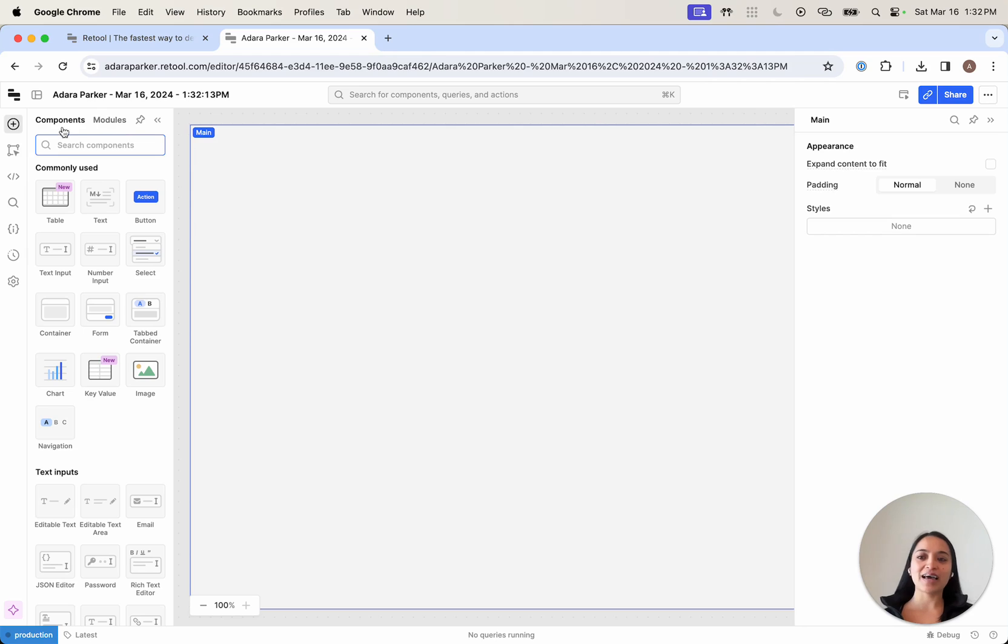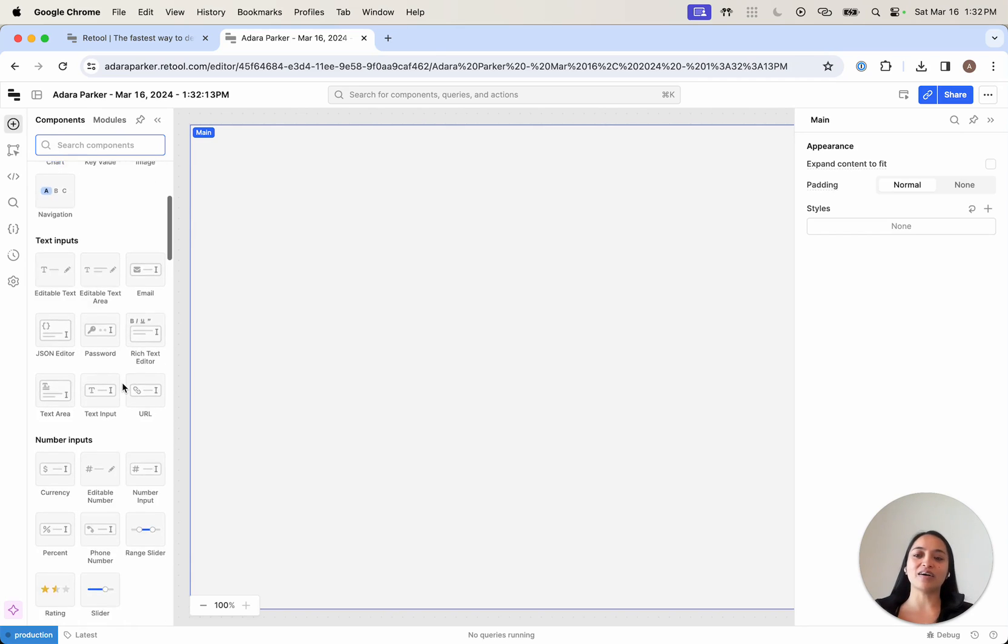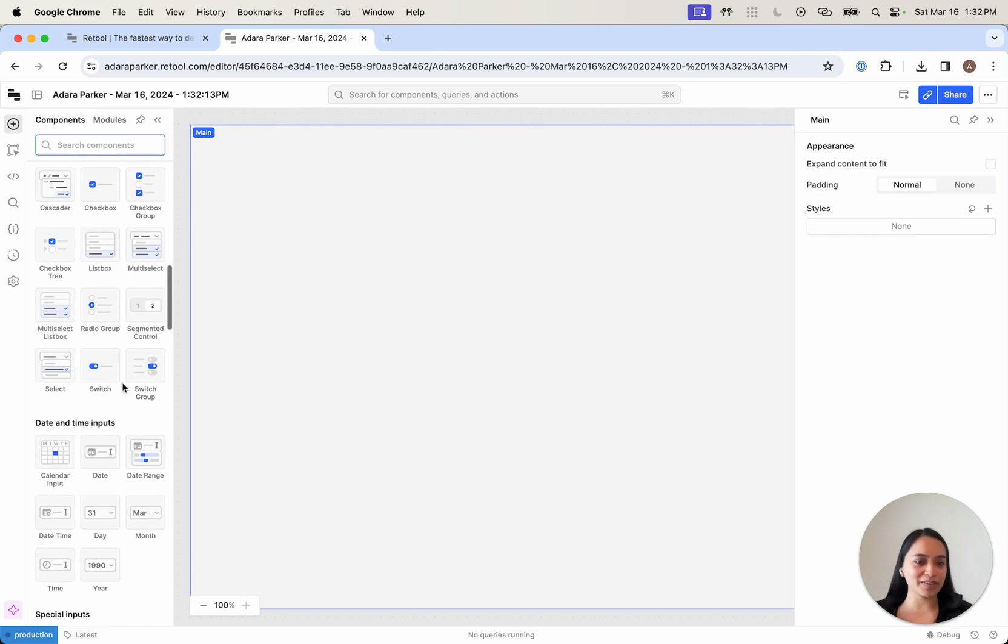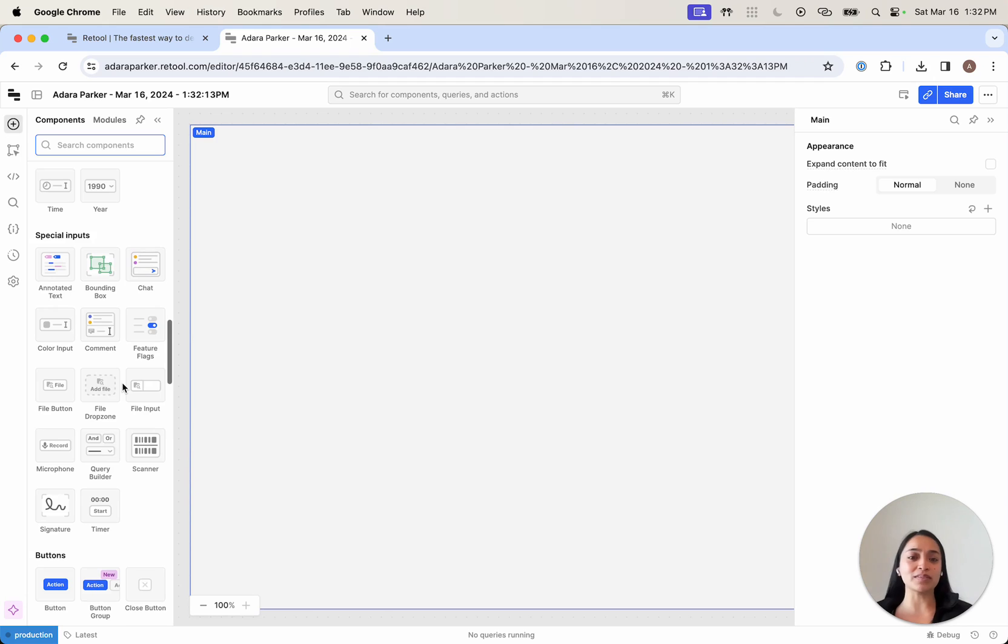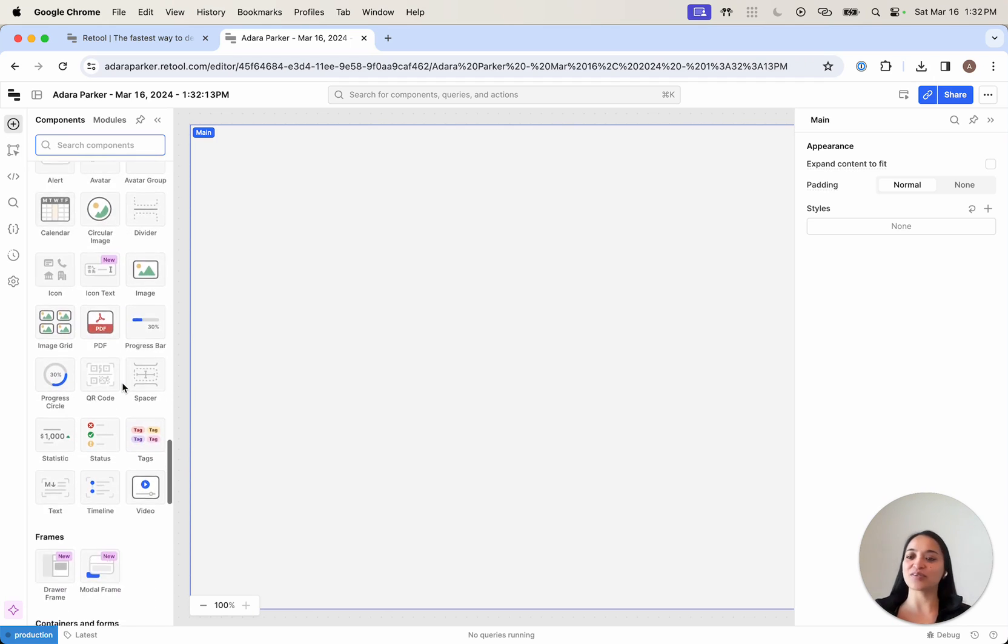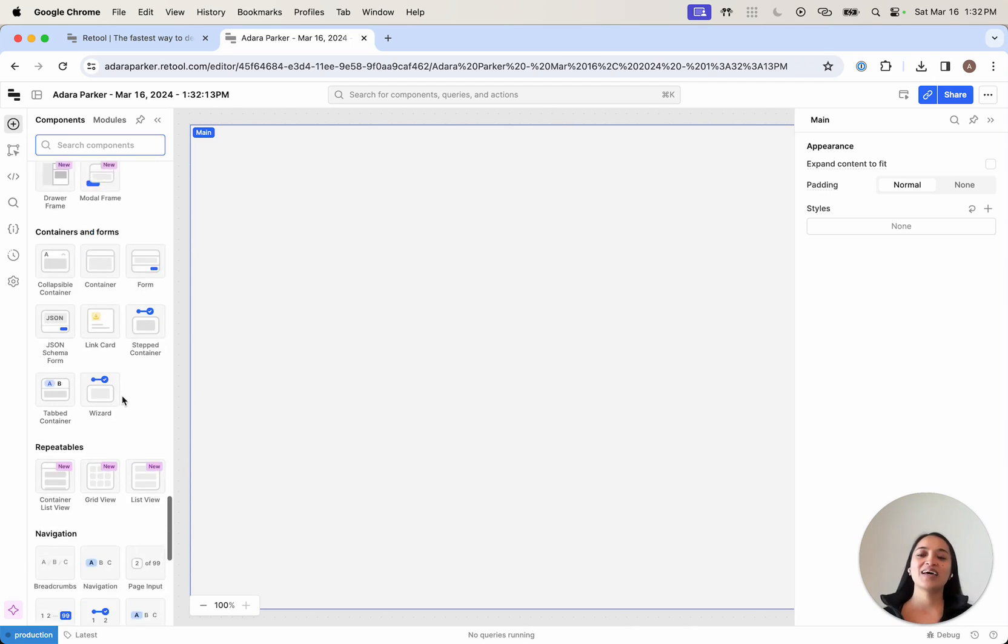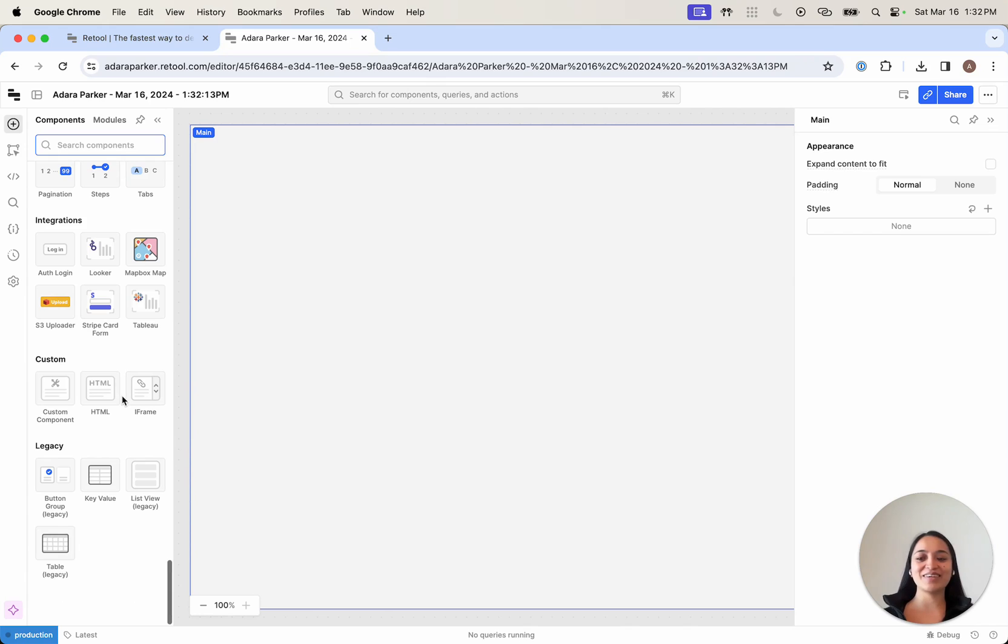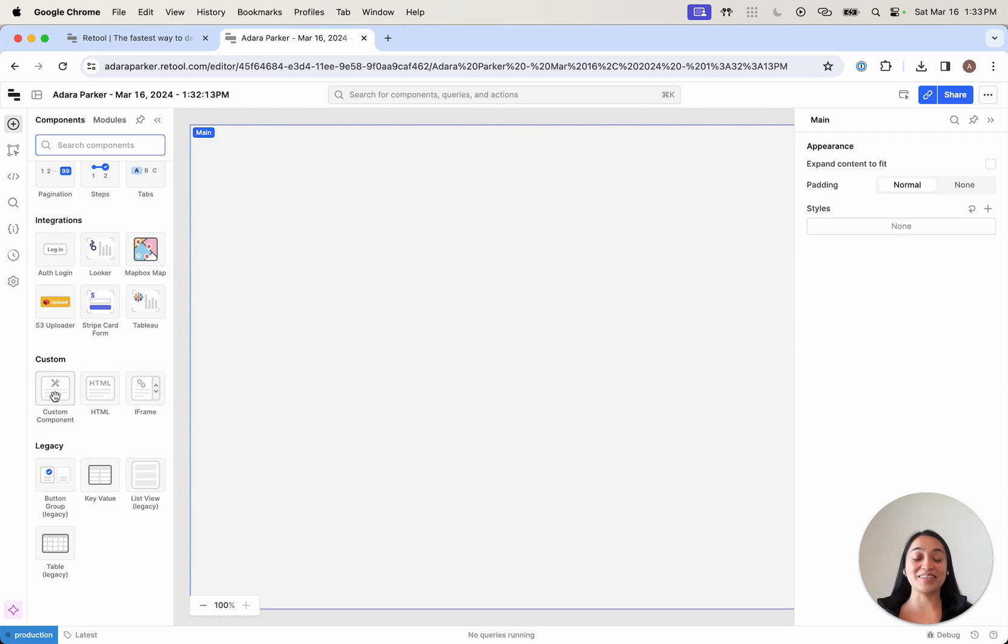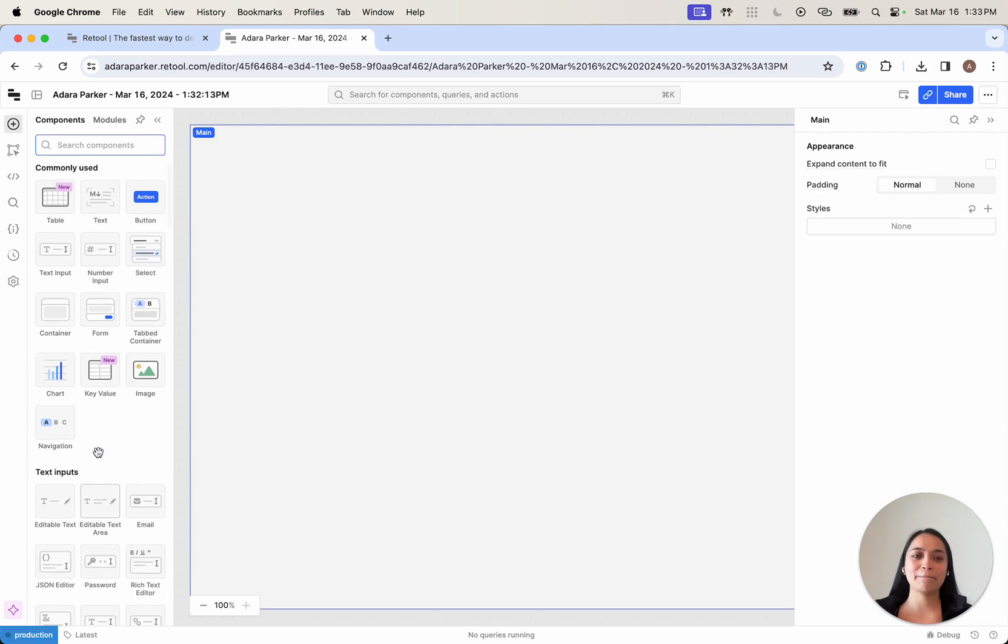We're going to look at all our components. These are our draggable, droppable, pre-built components - think of things like tables, text input fields, charts, graphs. If for some reason we don't have a component that you need, you can always build a custom component and use it just like you would in a React application.